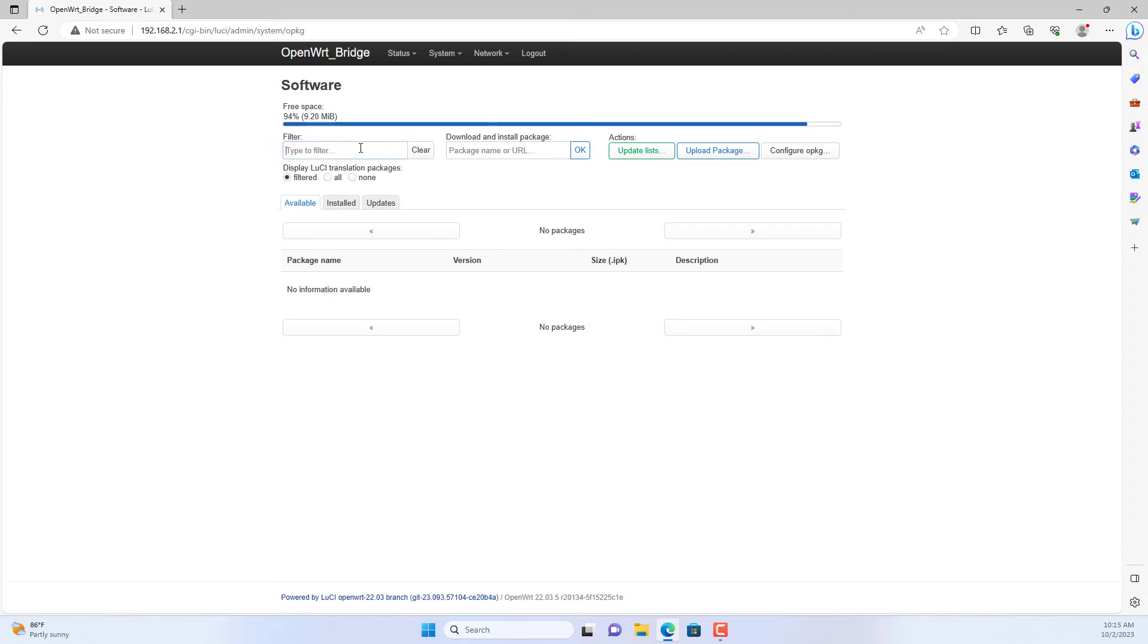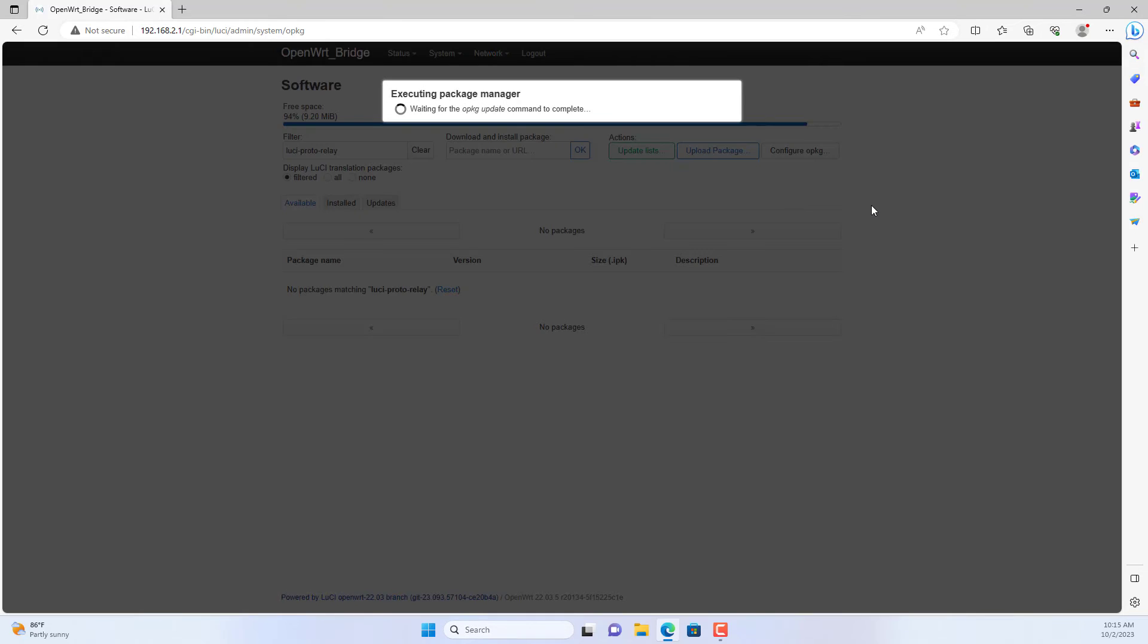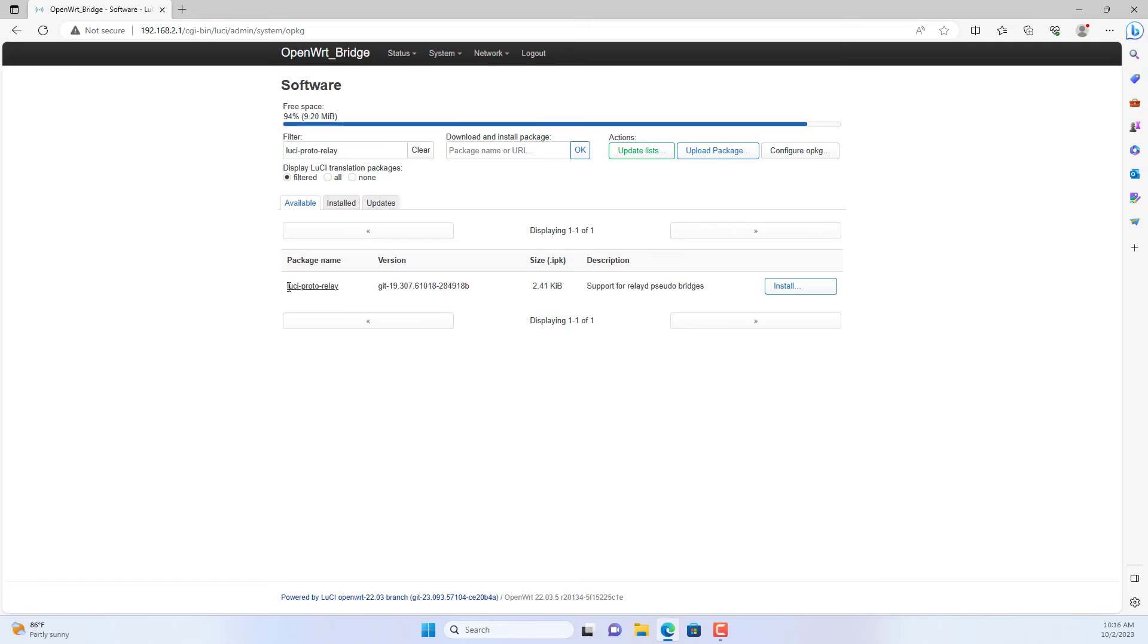Our next task is to relay between the WAN interface and the LAN interface. To relay between interfaces you search and install the package called LucyProtoRelay.